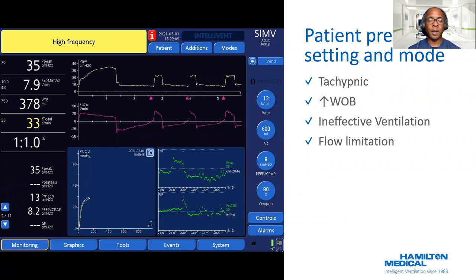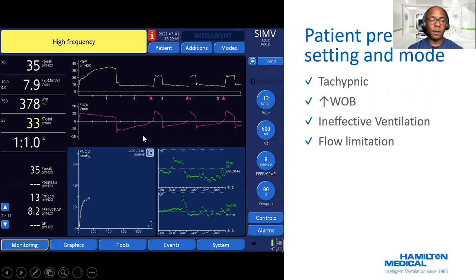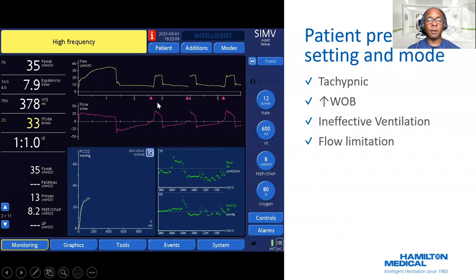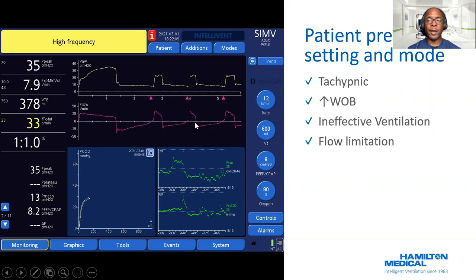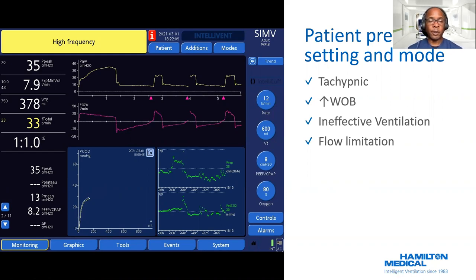Another way to assess this is looking at ventilator graphics. You can see that this patient, looking at the flow waveforms, is not fully exhaling. Because they're breathing spontaneously, this could be from anxiety, pain, or other causes. You can also see on the CO2 capnogram that there's inadequate emptying. Respiratory rate and work of breathing will continue to go up, resulting in ineffective ventilation and then subsequently flow limitation.